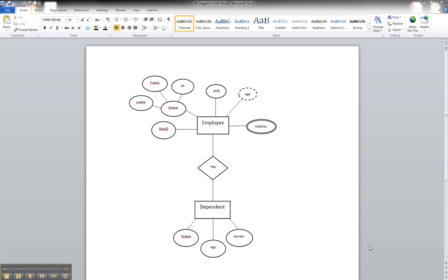We would possibly store other information like address and such, but since dependents are related to the employee, we don't necessarily have to store that. Either way, in order to show or illustrate a weak entity, for the entity itself, you illustrate it using a double line box.